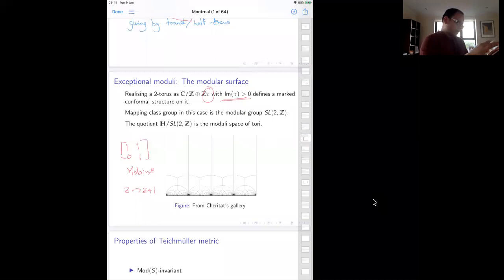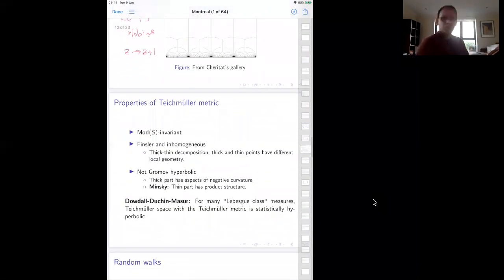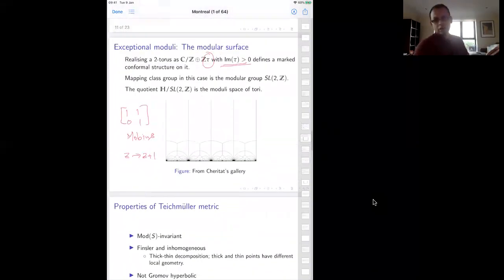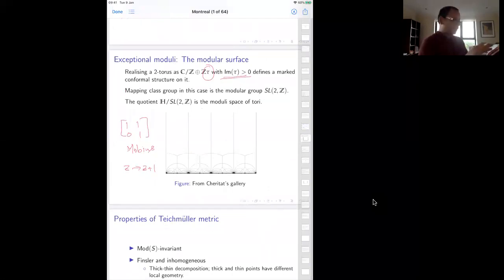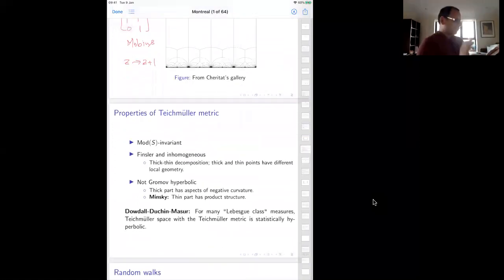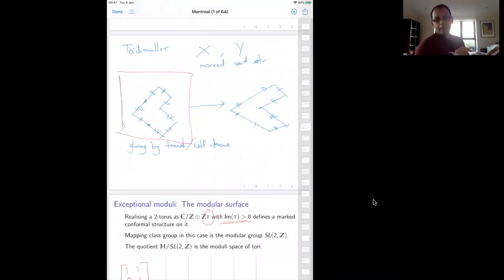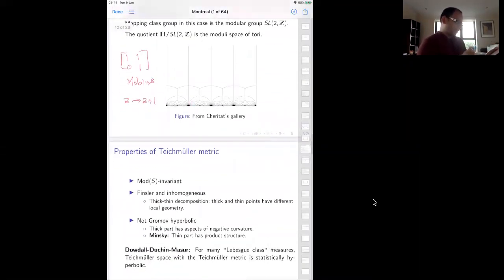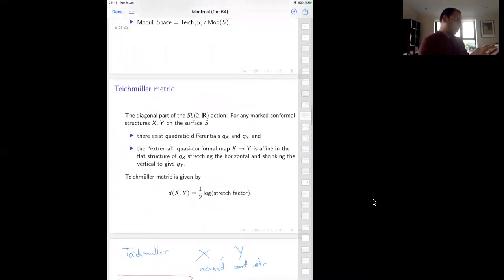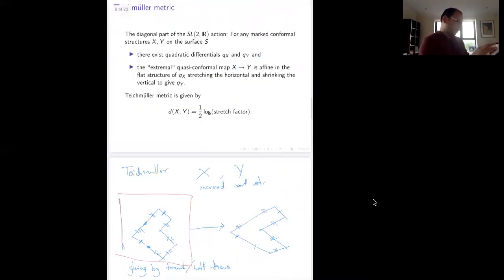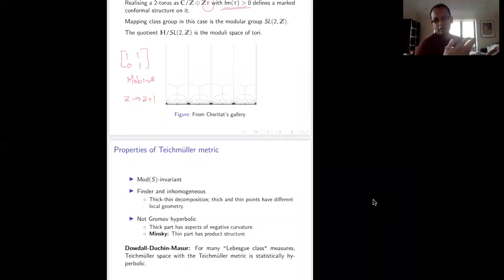Moving to the more general case: only in the exceptional moduli do you get that the Teichmüller metric is homogeneous. You do not get homogeneity in non-exceptional moduli. The Teichmüller metric is actually mapping class group invariant because the metric was defined using extremal quasi-conformal maps — changing the marking doesn't affect the stretch factor of the extremal quasi-conformal map.